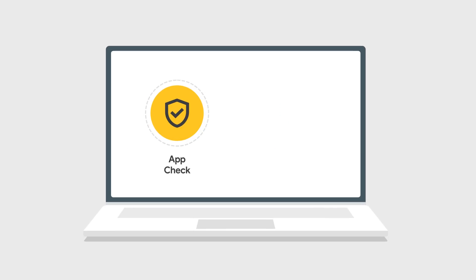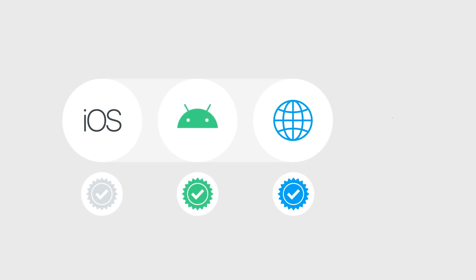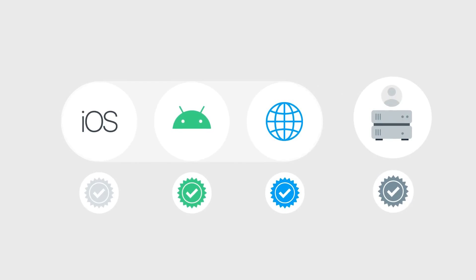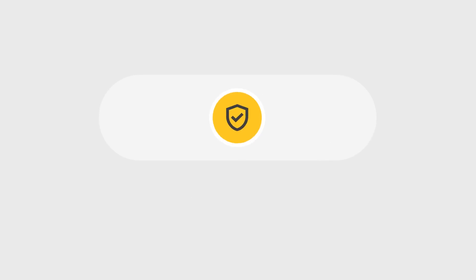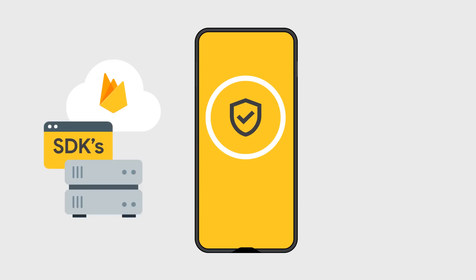AppCheck does this by using something called attestation services. These already exist for iOS and Android and the web. You can even build your own attestation services if you need to. AppCheck wraps all these services and makes them easy to use with our own SDKs.